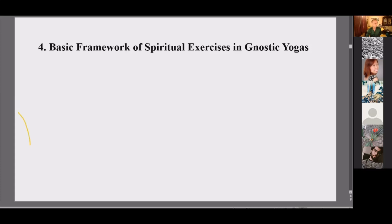'Thus, dear Shariputra, since the Bodhisattva has no attainment, he is taking refuge in the Prajnaparamita, because his mind has no mental veil, he is not frightened. Having utterly gone beyond the unreal, he is fixed on nirvana, the cessation. All the Buddhas who reside in the three times have likewise fully awakened to unsurpassed, perfect, total wisdom by relying upon the Prajnaparamita.'